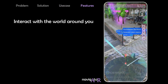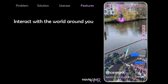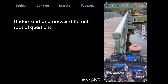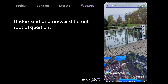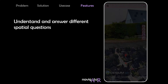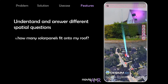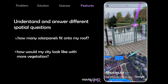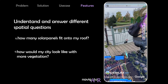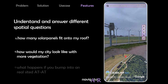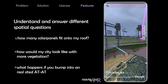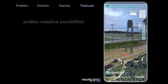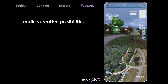Navigator also lets you interact with your surroundings, giving you the ability to understand and answer different spatial questions about the world around you. Questions like: how many solar panels fit onto my roof? How would my city look with more vegetation? Or what happens if you bump into a real-sized AT-AT? With Navigator, your creative possibilities are endless.